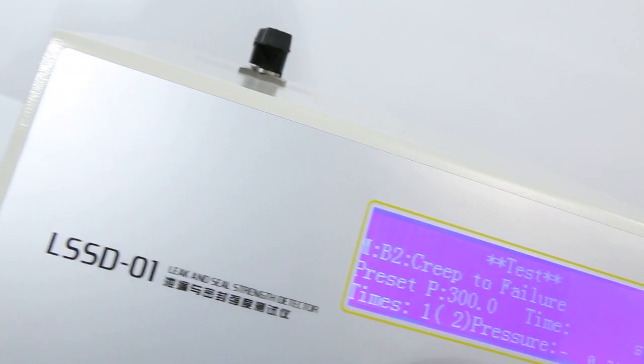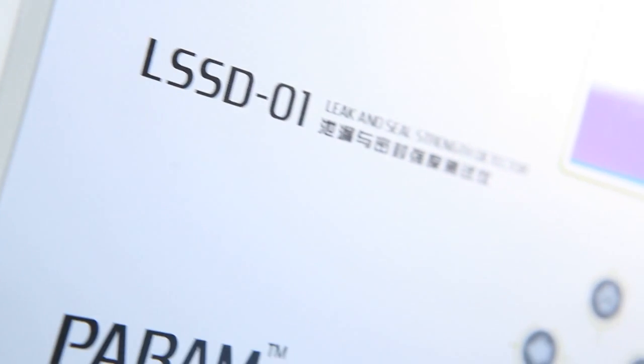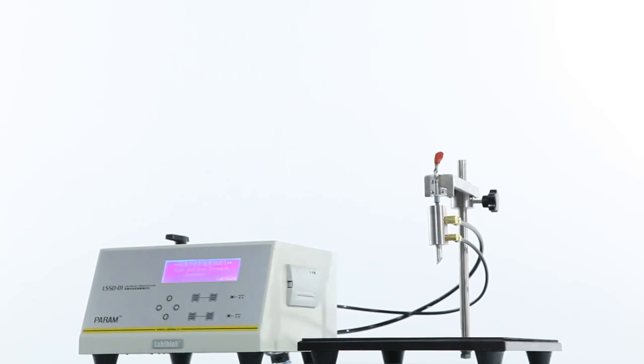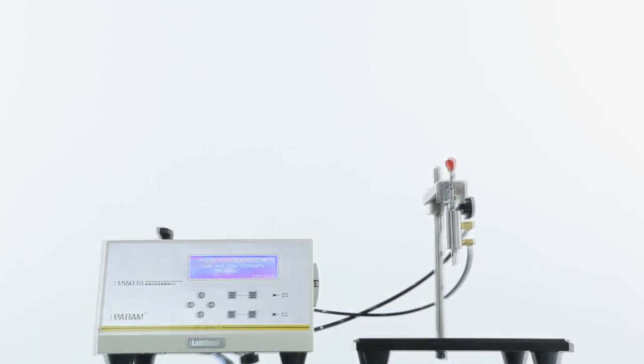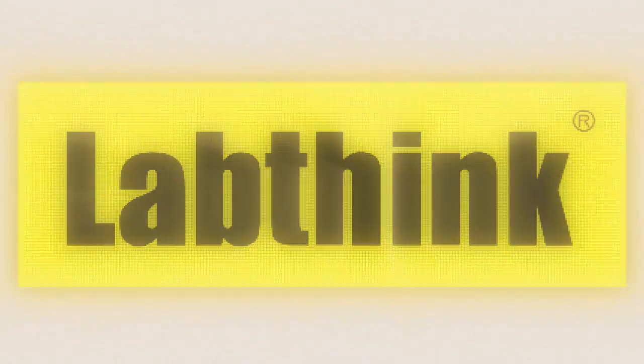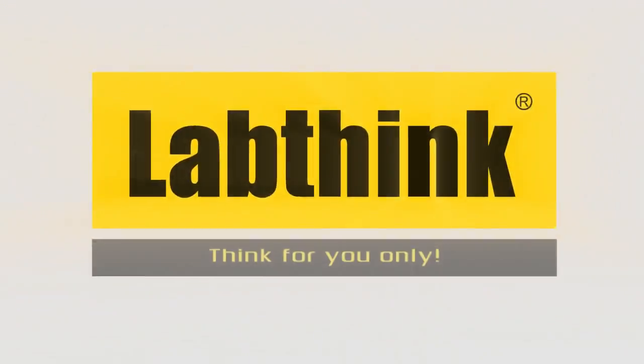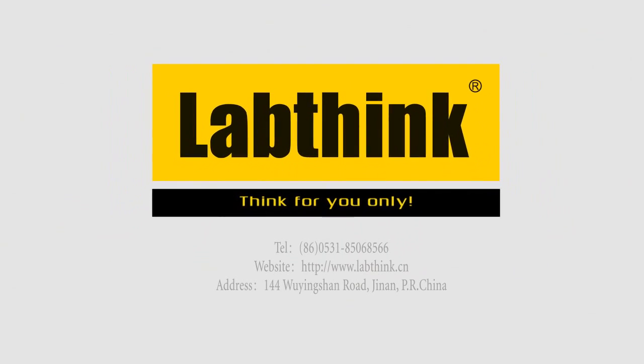LSSD-01, your excellent choice for automatic leak and seal strength detectors. LabThink. Think for you only.